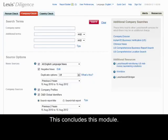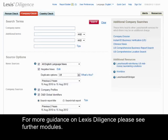This concludes this module. For more guidance on Lexis Diligence, please see further modules.